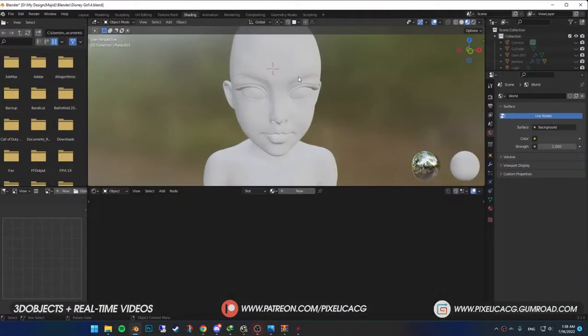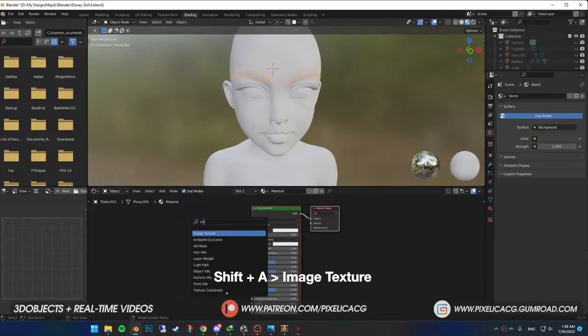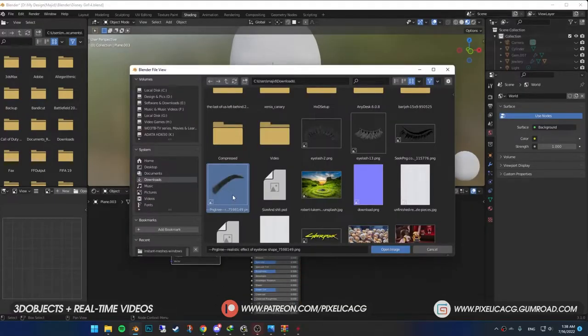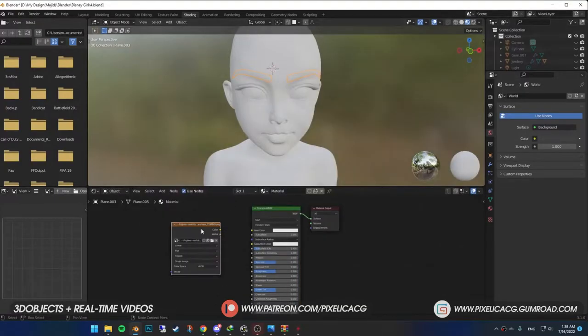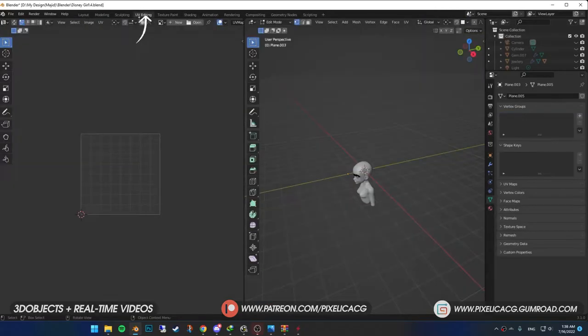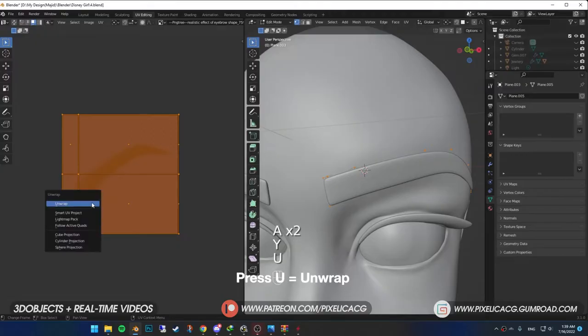Select the eyebrows. Go to shading tab and add a material. Shift A and add image texture. Open the eyebrow image you just downloaded. Now click on the image texture and go to UV editing tab. Press A to select all the faces, then press U and unwrap.